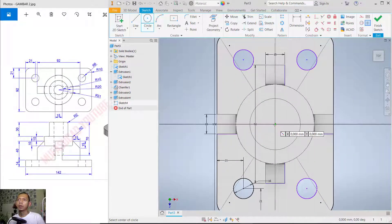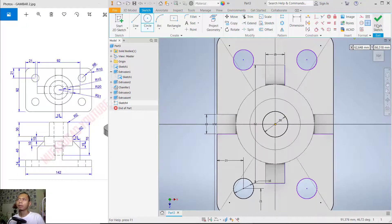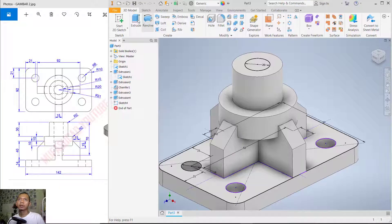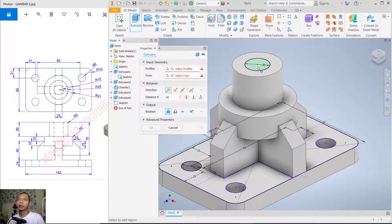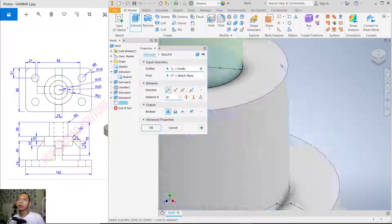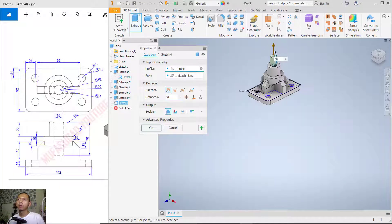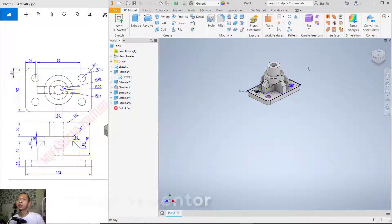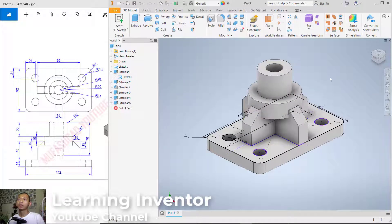From this point, create a circle with a diameter of 20. Click 'Finish Sketch'. Use the Extrude tool — extrude the circle moving to the bottom and set it to 70. Press Enter to apply, which will create a cut.